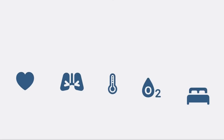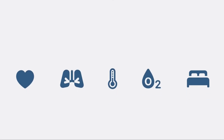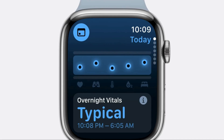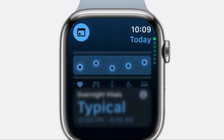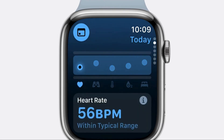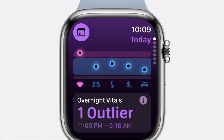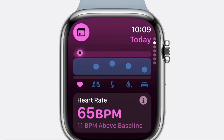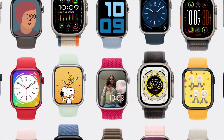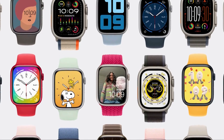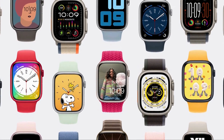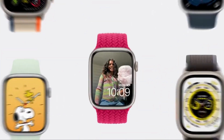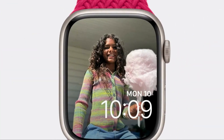With WatchOS 11, you'll be able to keep track of your overnight vitals. This will track your heart rate, respiratory rate, blood oxygen, and sleep duration. It'll even give you context for factors involved in abnormal sleep patterns, such as illness, medications, or alcohol. This is where Apple Intelligence really comes into play, as photo resolution is enhanced by analyzing photos from your library to select the best composition and framing to put on your watch screen.